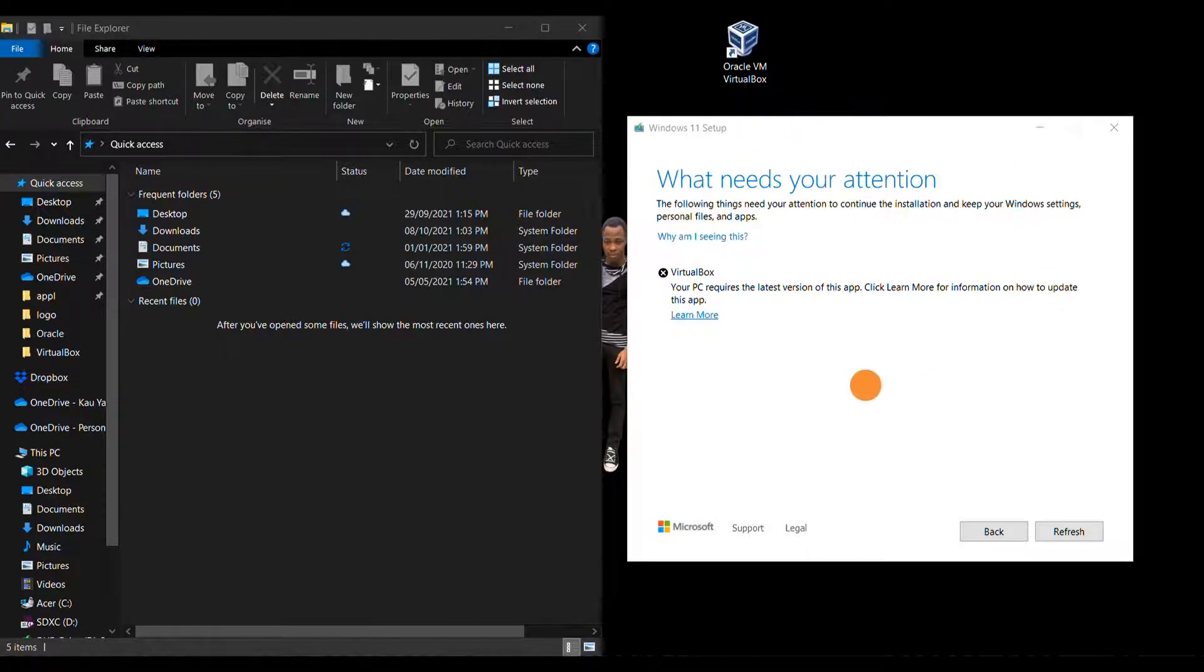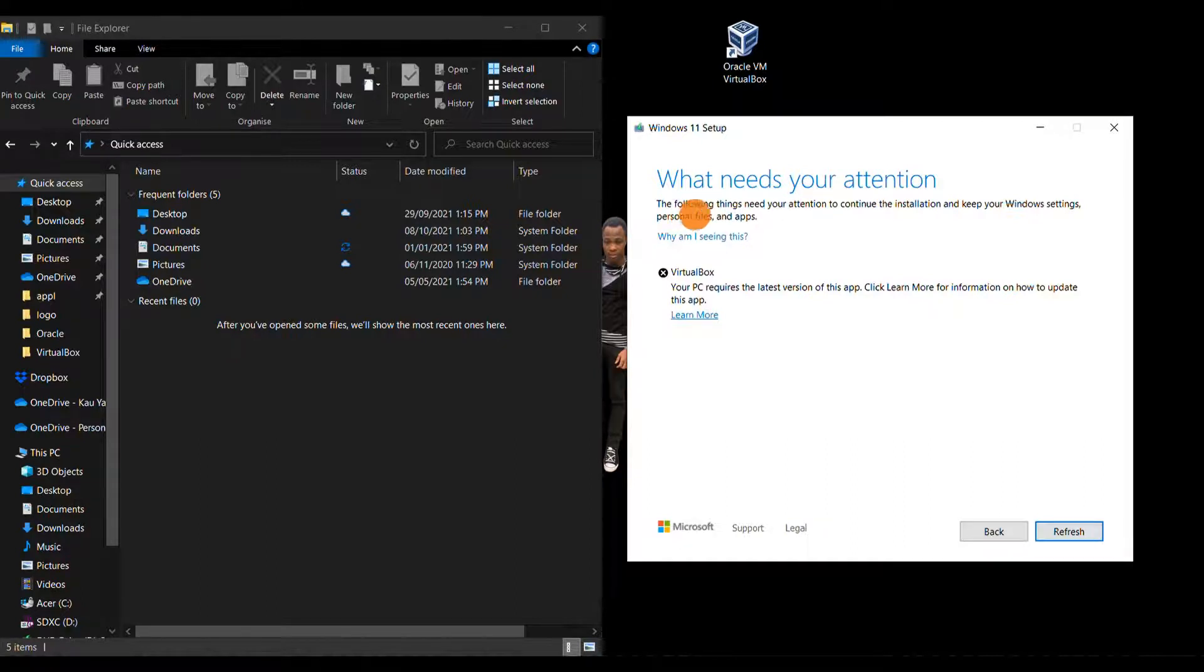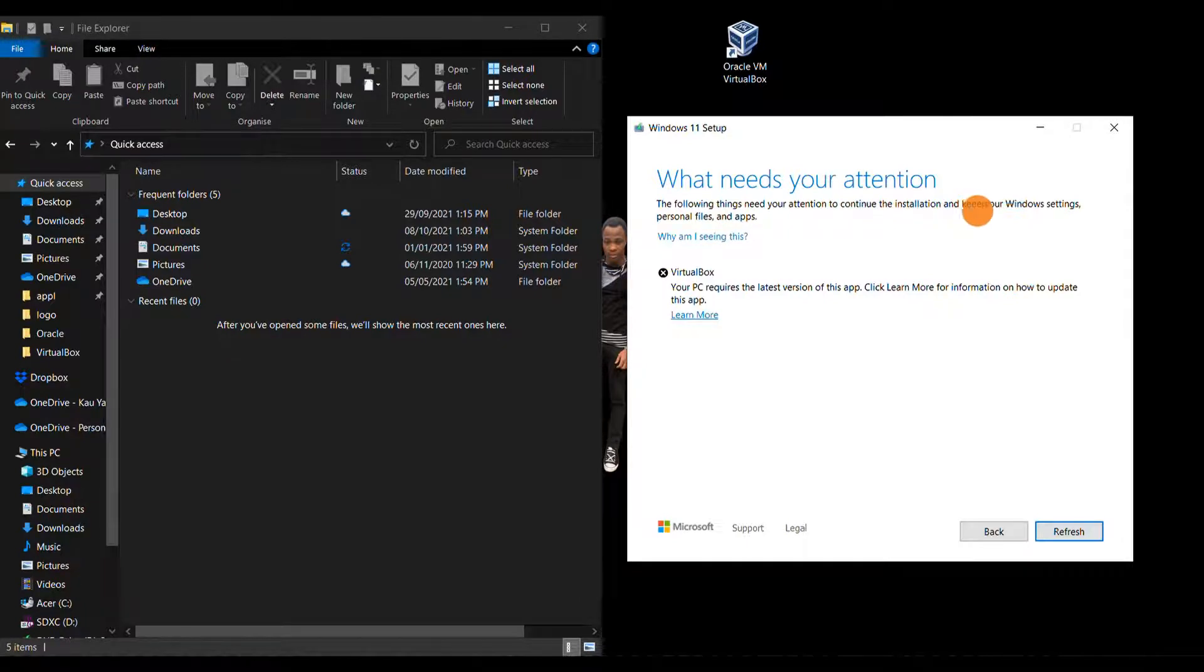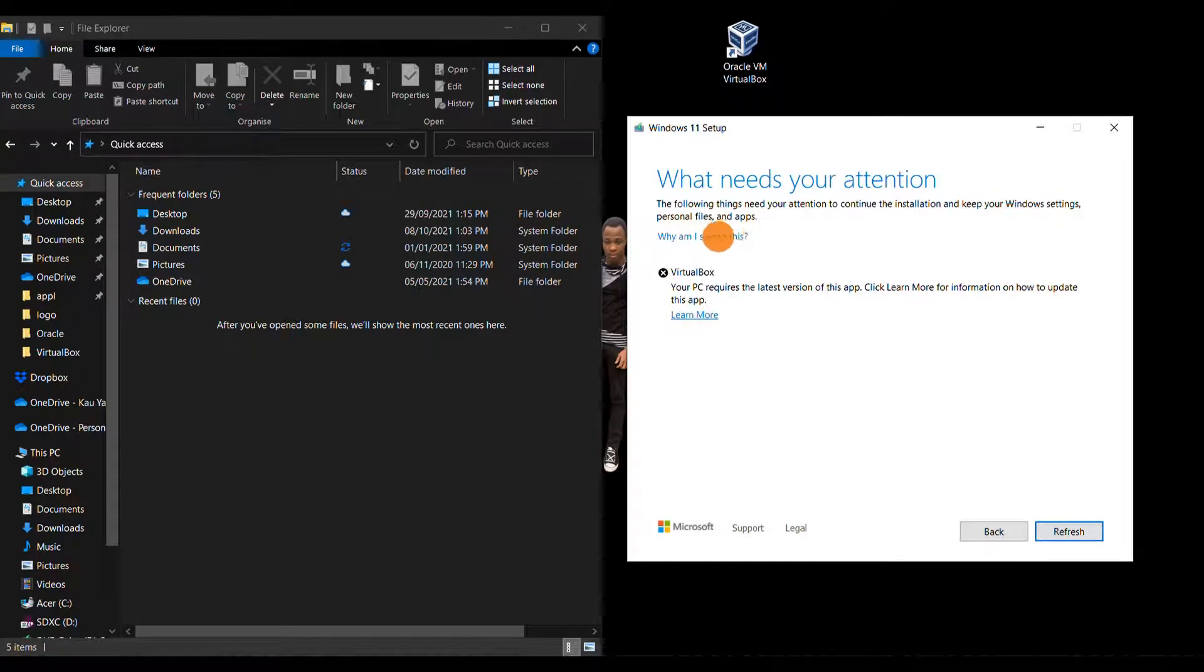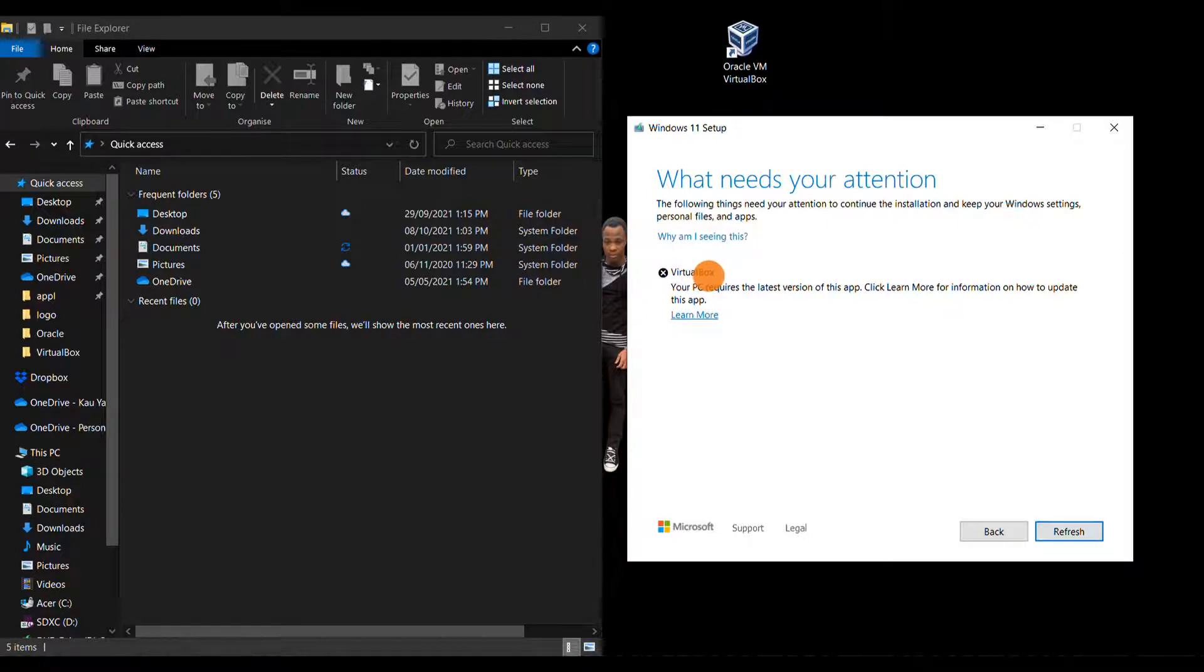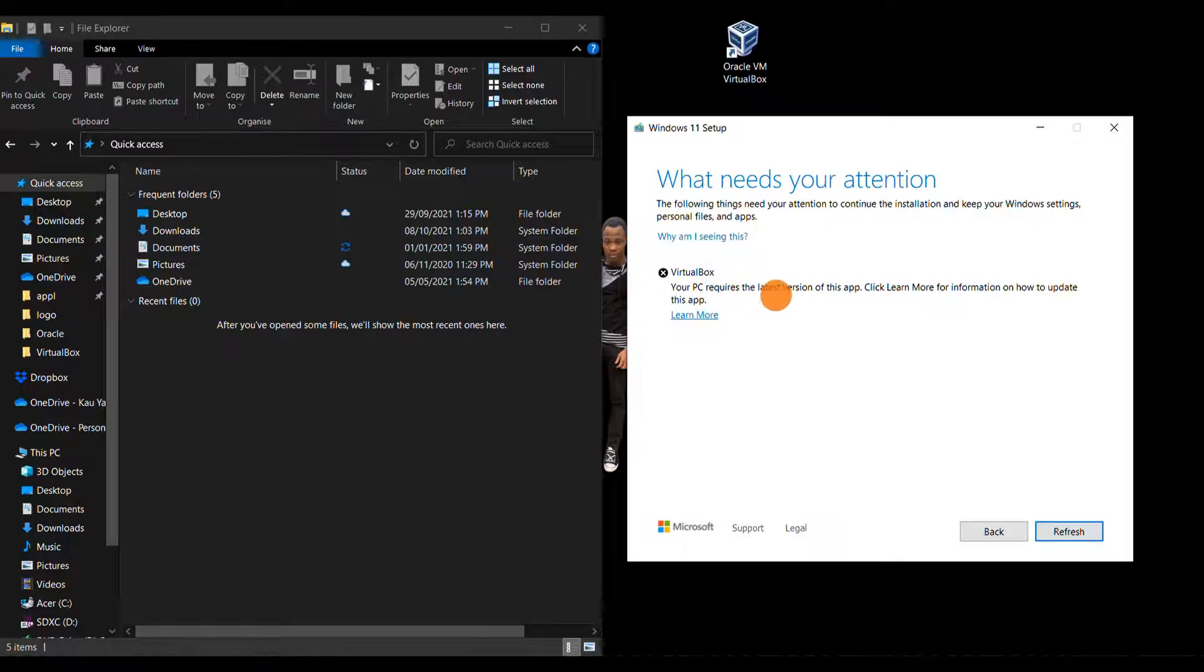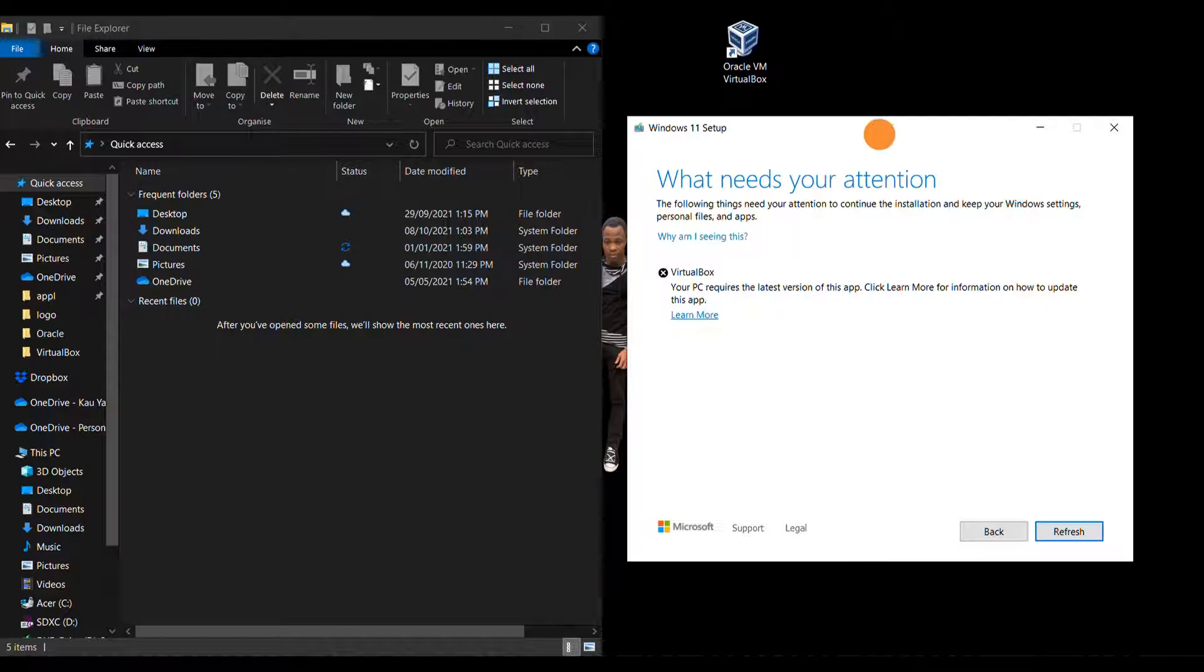Here is the error message that pops up: 'What needs your attention' during the setup. It states that the following things need your attention to continue the installation and keep your Windows settings, personal files, and apps. Below you see where the error is coming from, which is VirtualBox. It states that your PC requires the latest version of this app. I've done that already and I still keep getting this message.